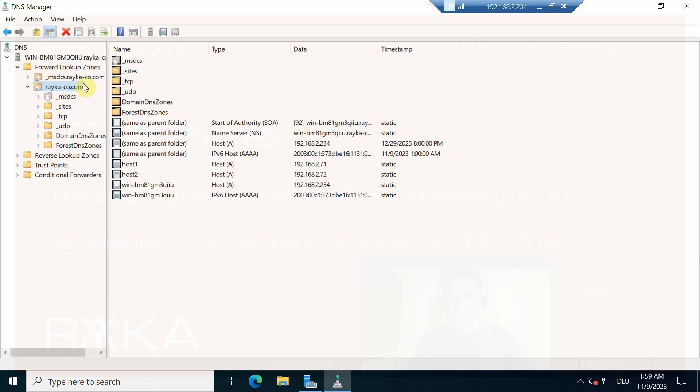As a test, I added two A records — host1 and host2 — with the IP addresses .2.71 and .2.72. To use F5 as a secondary DNS server we need to transfer the zone from Microsoft DNS server to the F5 device. This is possible if we allow zone transfer in Microsoft DNS server.